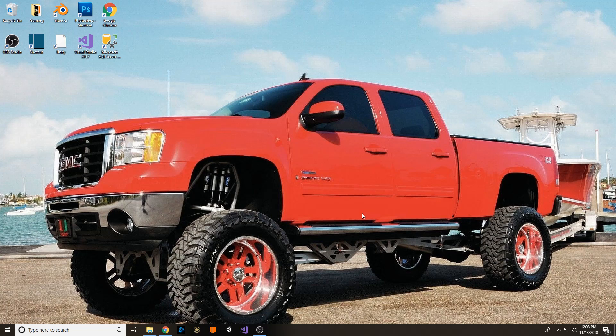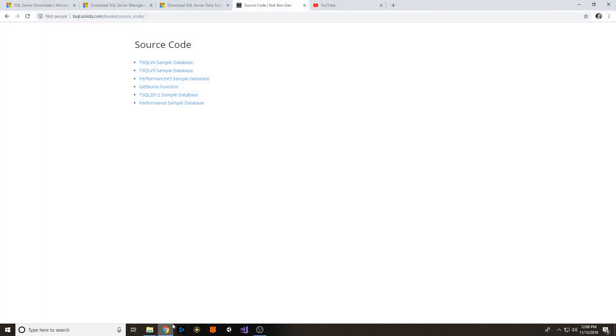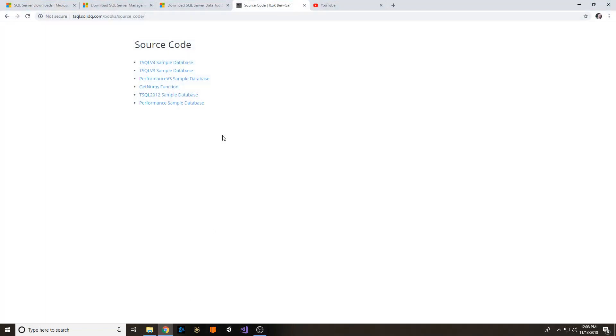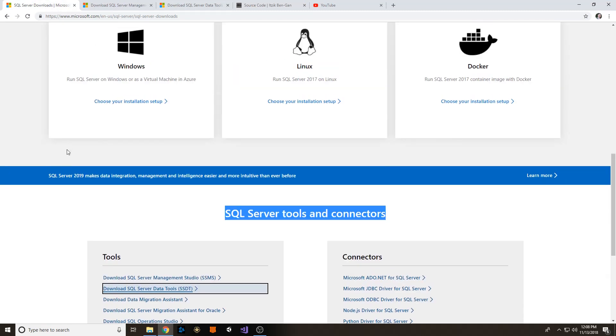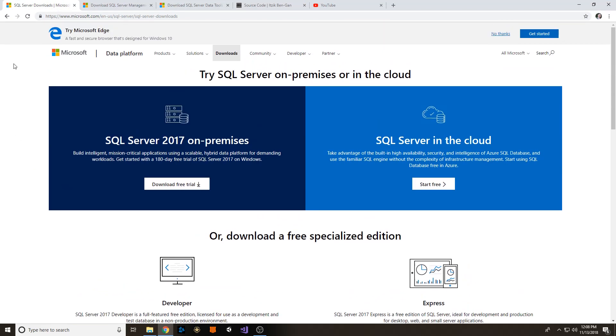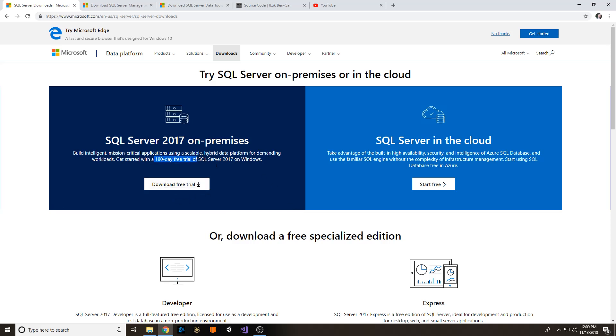Well, luckily Microsoft is moving in the right direction and we can now use the Developer Edition of SQL Server 100% for free. So I'm going to link this website down in the description of the video. But basically when you come in here, you're going to see all these little boxes. This first dark blue one is going to be for SQL Server 2017 Enterprise Edition. You don't want that. The free trial is only going to last you 180 days and then you're basically out of luck.